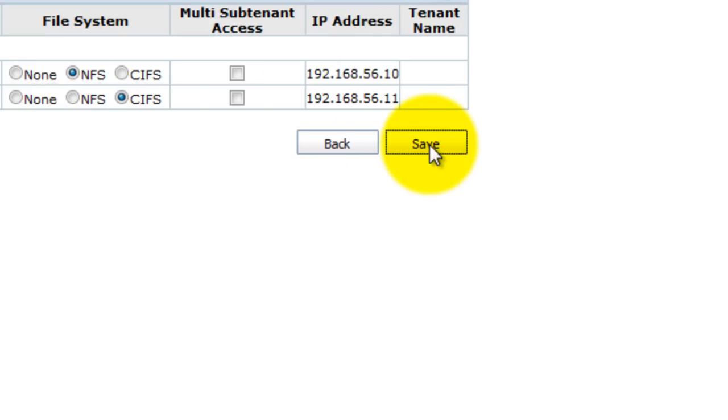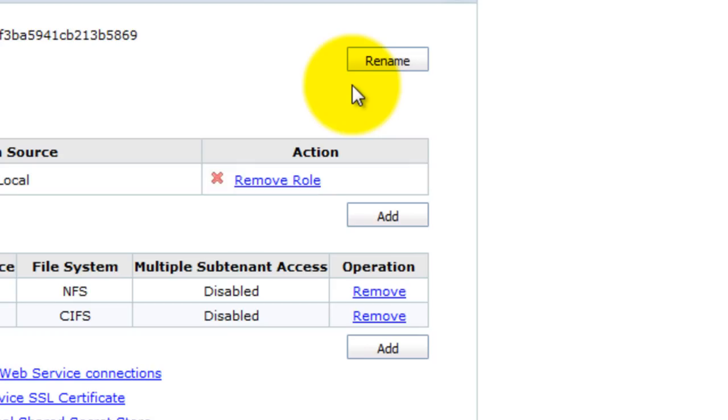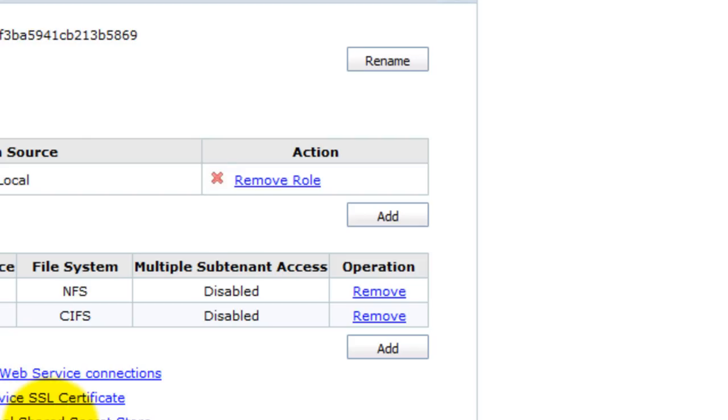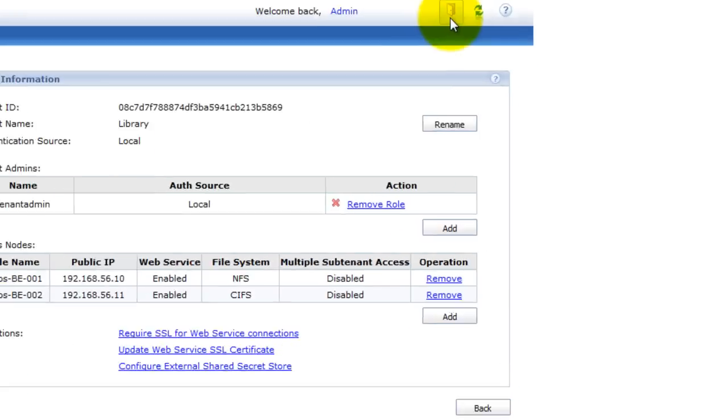Node IP addresses, the public IP addresses of those two systems. Okay, we don't require SSL, we don't require web services, we don't require external share secret store. So now we're going to log out and we're going to log back in as tenant admin.